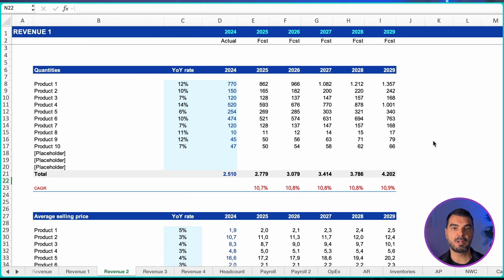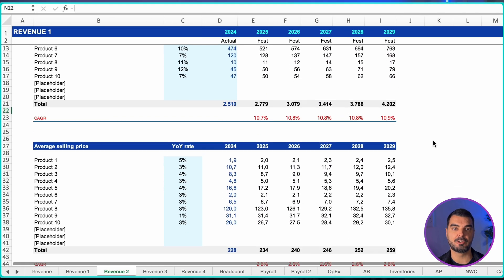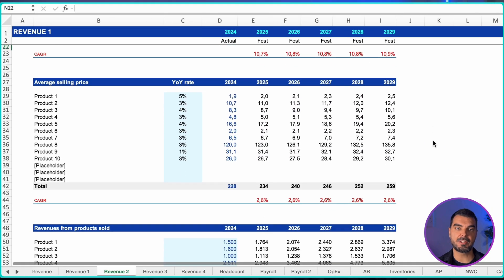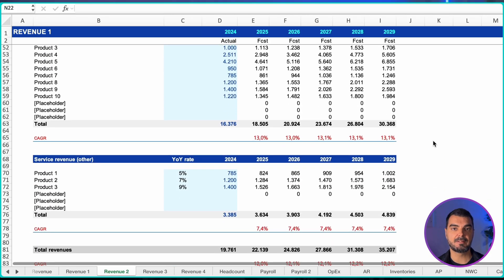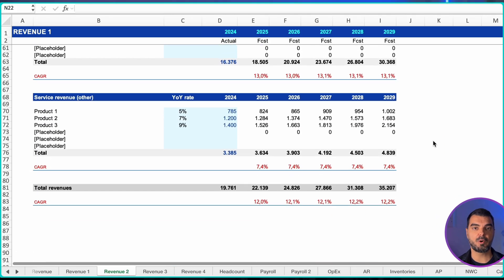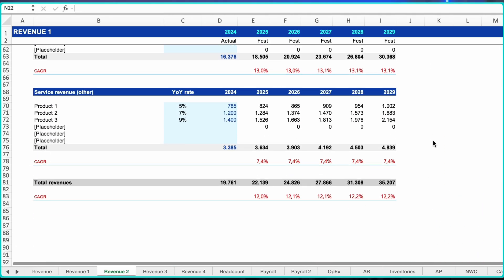The following approach is the units times price method. We list all products, project the quantities, then project the prices, and finally arrive at the revenues. Units are driven by pipeline, win rates, renewal rates, usage, or capacity. Price comes from list price, discount ladders, and indexation. Mix is the share of each product or customer segment and often explains most year-over-year movement.